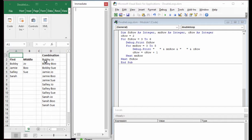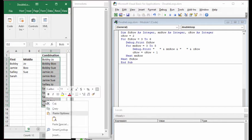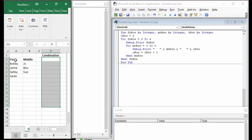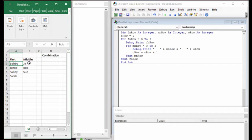To be able to do that, if we erase this, what we need to do is move down to a certain spot. For example, we need to move down to the third row, and when we're there, we go over and take Bobby plus Joe, then Bobby plus Boo, then Bobby plus Sue. Then we jump to the next name, and so forth.